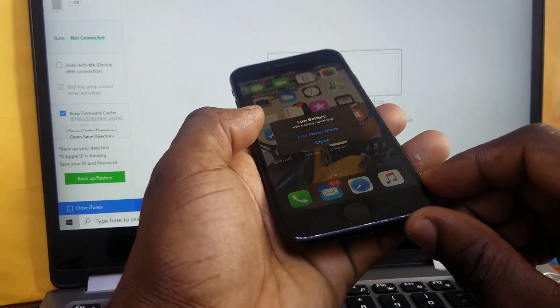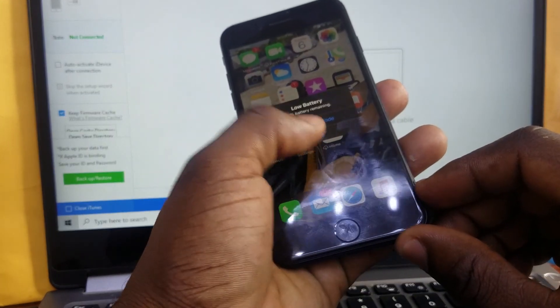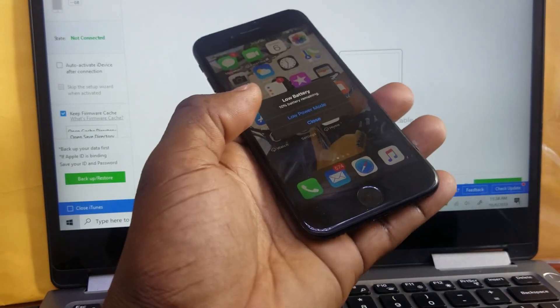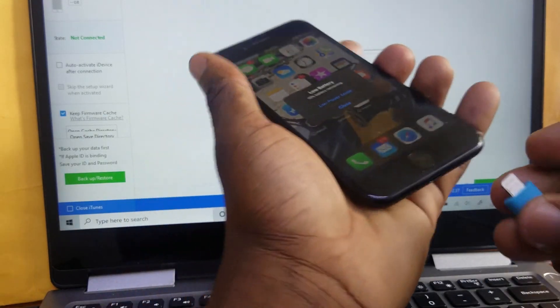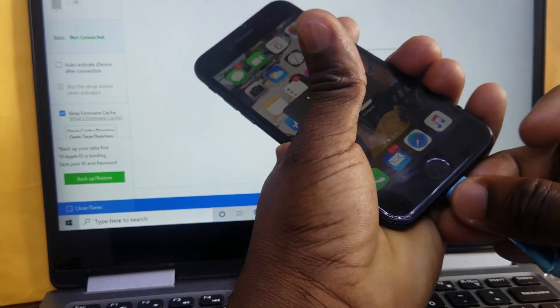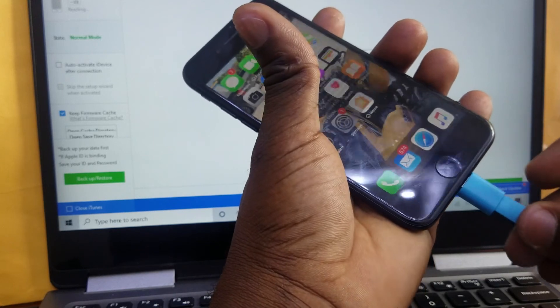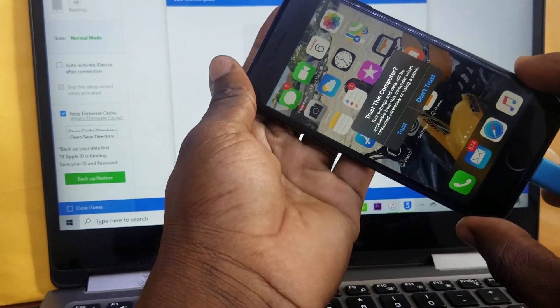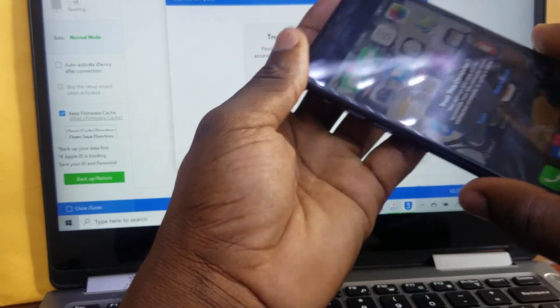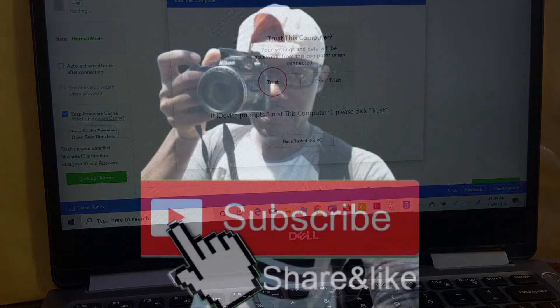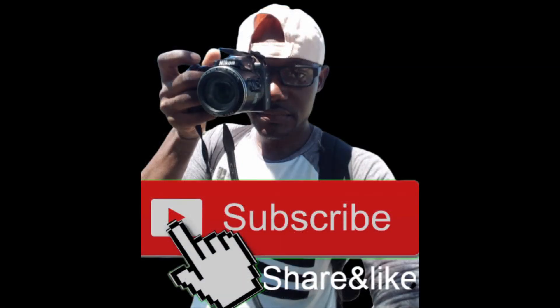Thanks a lot guys. Subscribe to this channel. I'll see you next time.